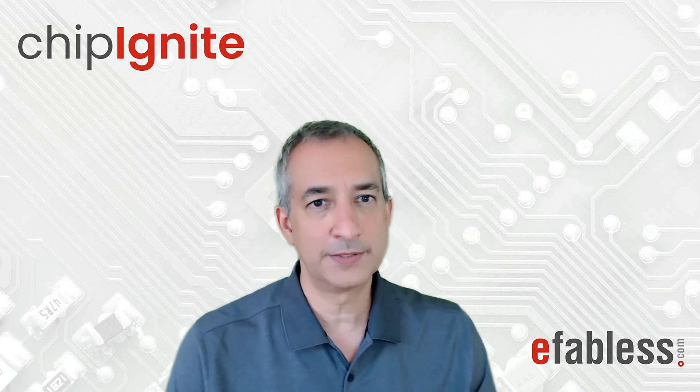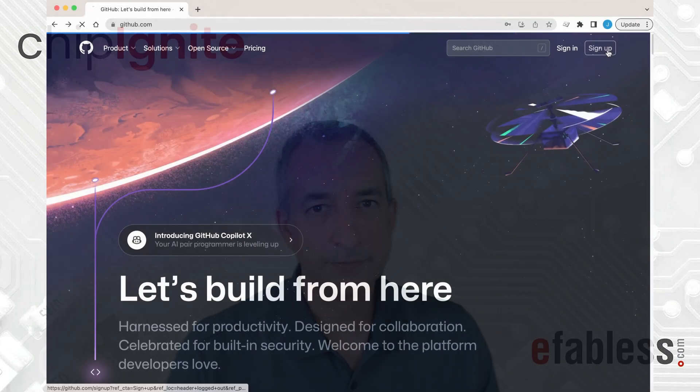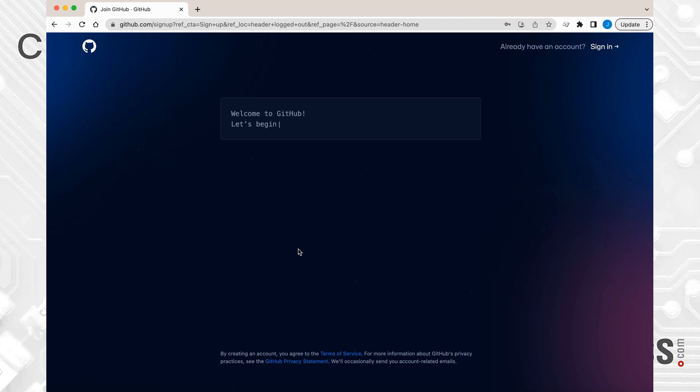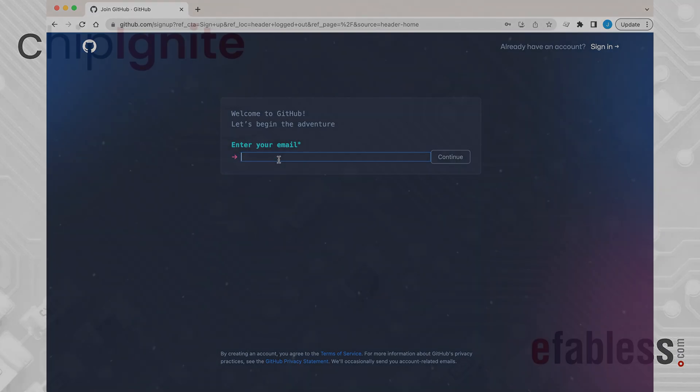It will take you around 5 minutes and you'll need a GitHub account. If you don't have an account already, go to github.com and sign up for a free account.